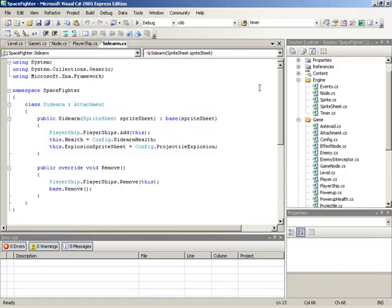At this point, we have created an attachment system, and we've put it to good use by creating an extension of the attachment class — the sidearms — and applied those sidearms to our ship. But our sidearms are missing some key functionality. These sidearms need to act as weapons, and at the moment, they don't fire.